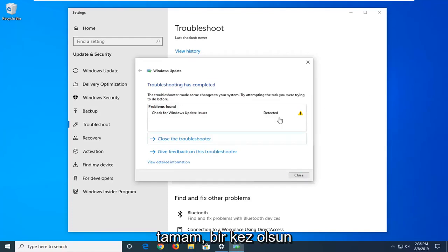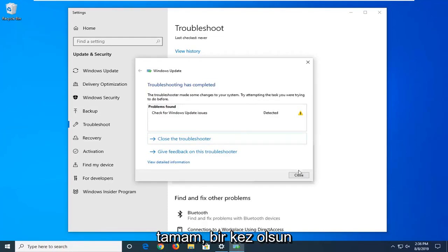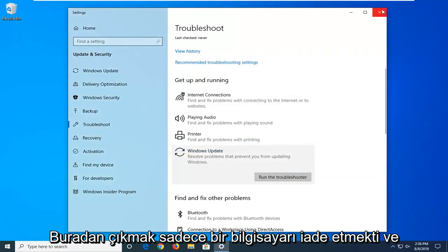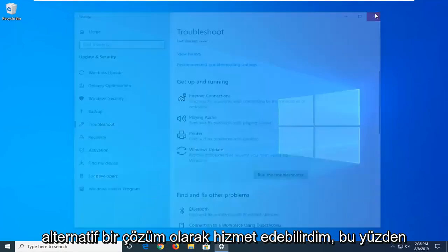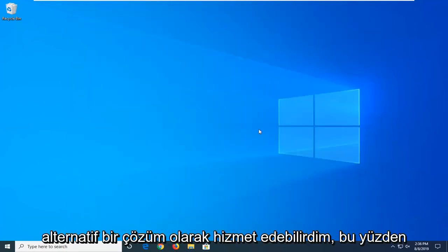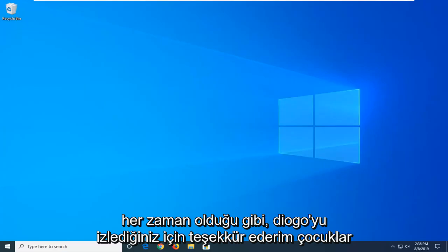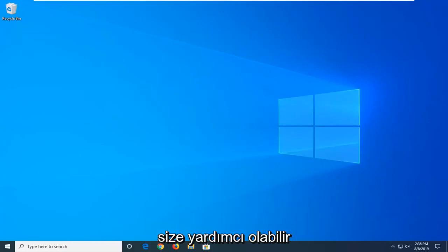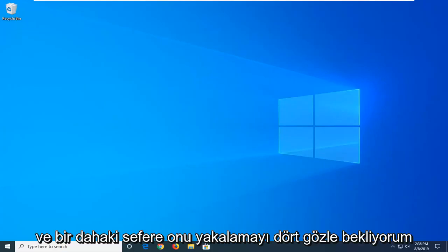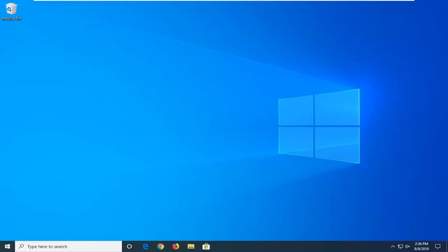Okay, so once that's done, close out of here. However, I would suggest restarting the computer, and hopefully this would have been able to serve as a solution. So as always, thank you guys for watching, hope I was able to help you out, and I do look forward to catching you all in the next tutorial. Goodbye.